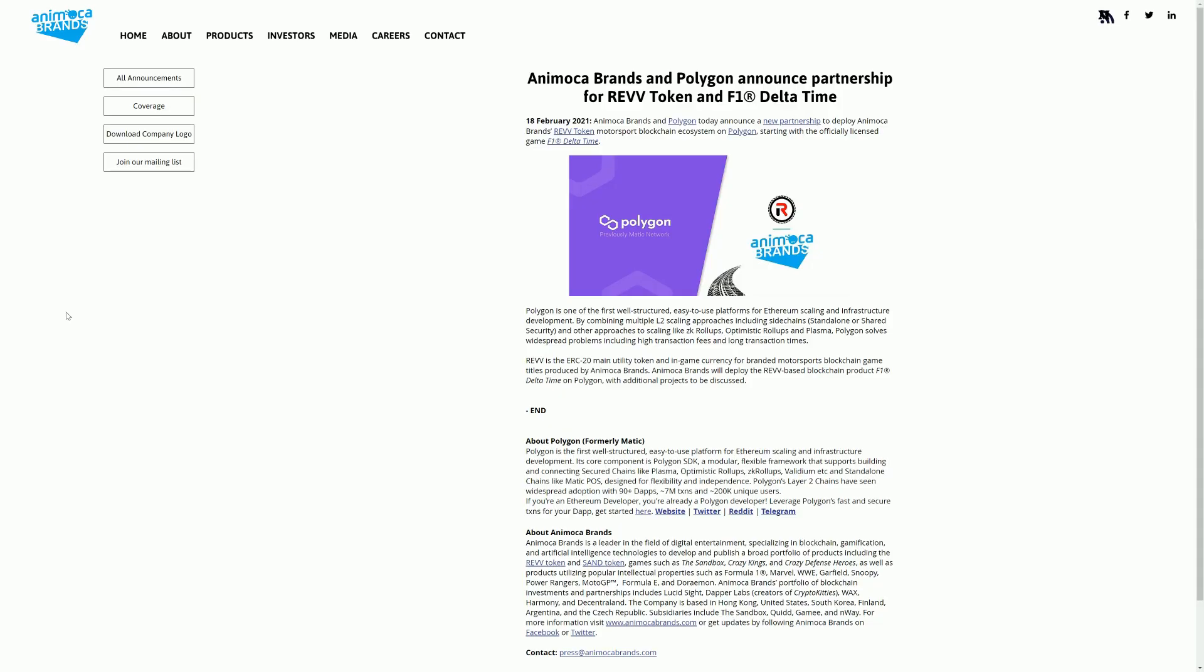Hello and welcome to Blockchain Gaming World Daily with me John Jordan. So the news today is Animoca Brands is partnering up with Polygon.